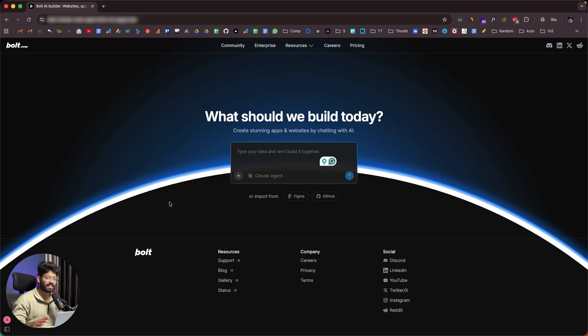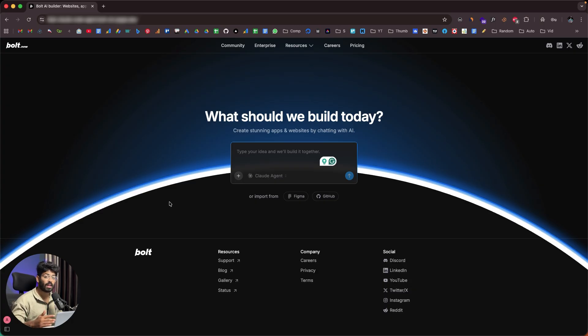Not just that — the all-new BOLT also comes with BOLT Cloud, allowing you to add real authentication, database, and other production-level features without relying on any third-party tools. Pretty much everything happens right within BOLT.new.